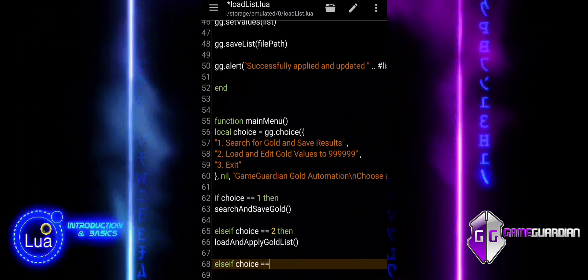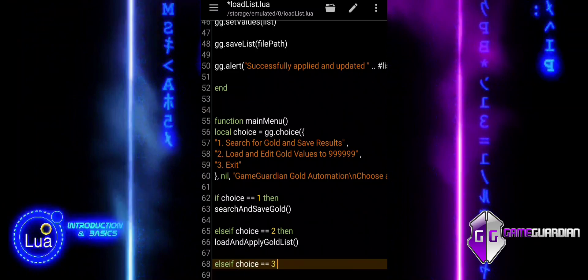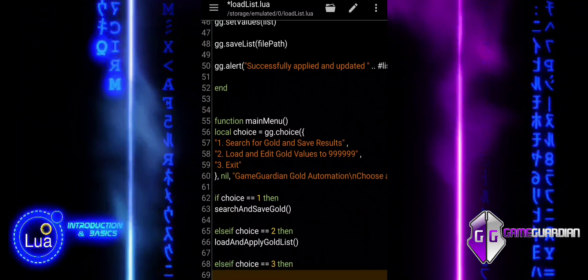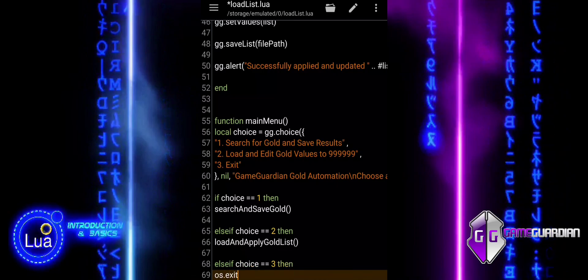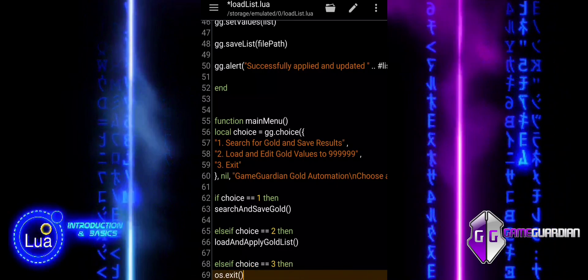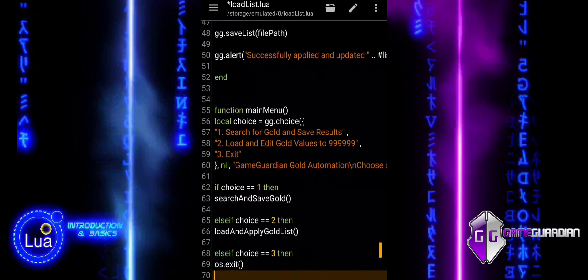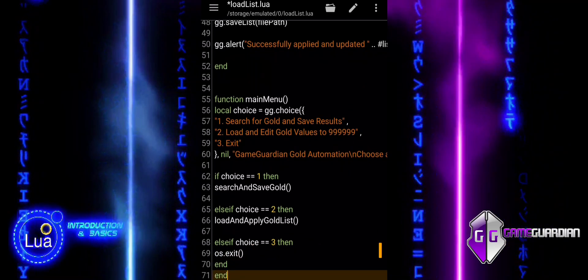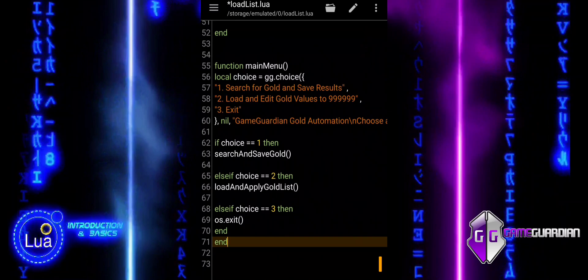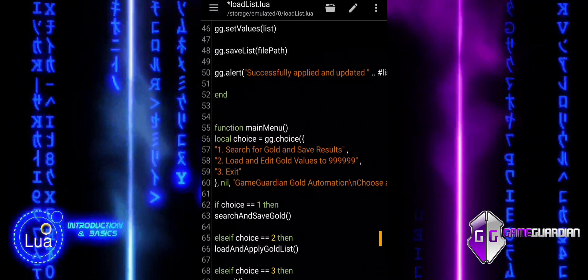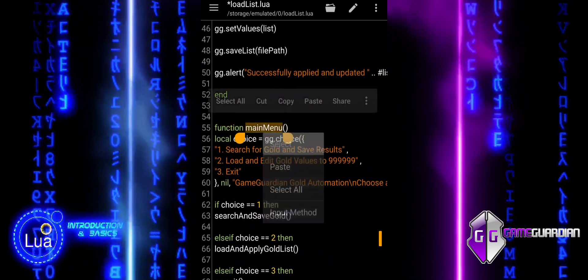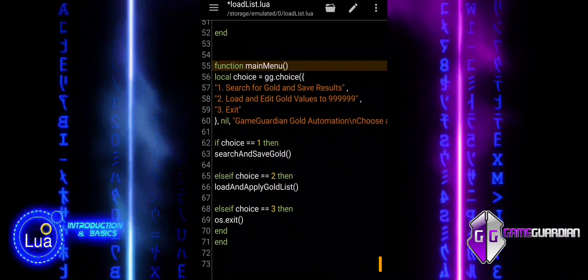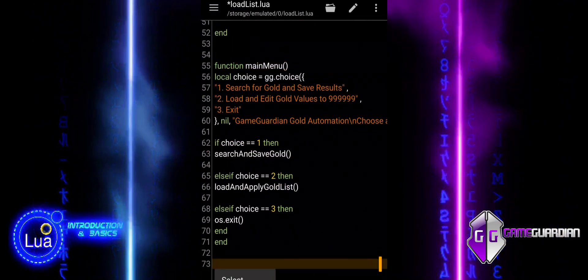It is important to note that for dynamic addresses, the script may not always work as expected, as the memory locations can change. Dynamic addresses typically require the use of pointers or additional steps, which this script does not fully address by default. For these cases, more advanced techniques or additional memory scanning methods may be required to reliably apply changes.